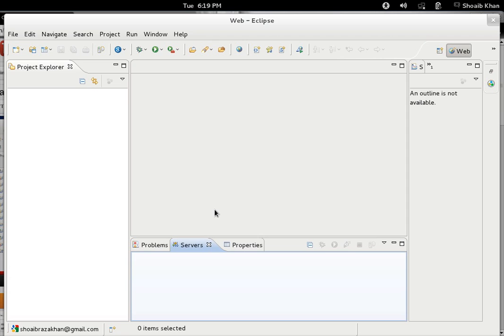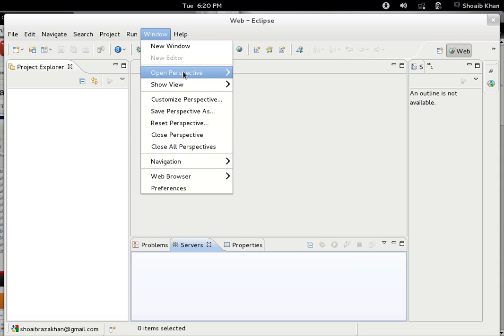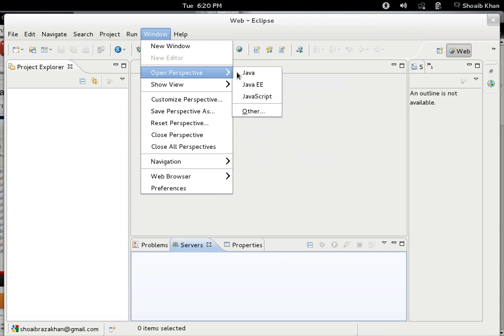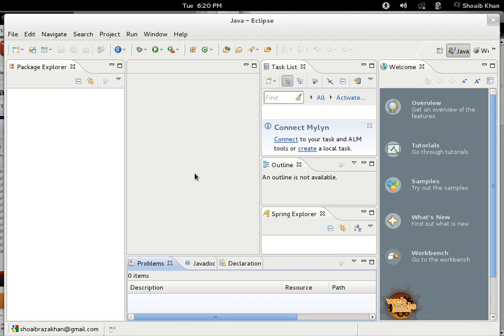Now, in order to make use of the server, like when you need to start it, change the port number, or configure it according to the application, we have a server palette here. If this server palette is not available, you can bring it back anytime. It is available only when we have changed the perspective into Web view.